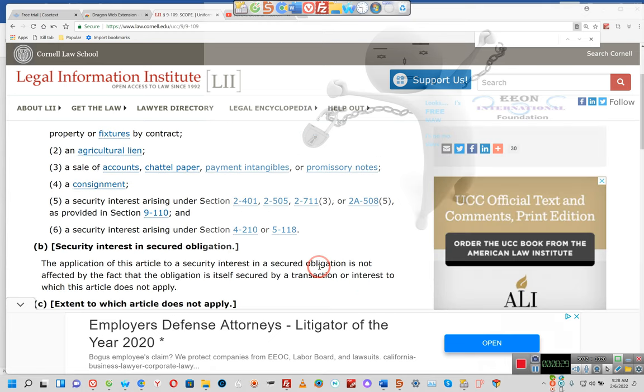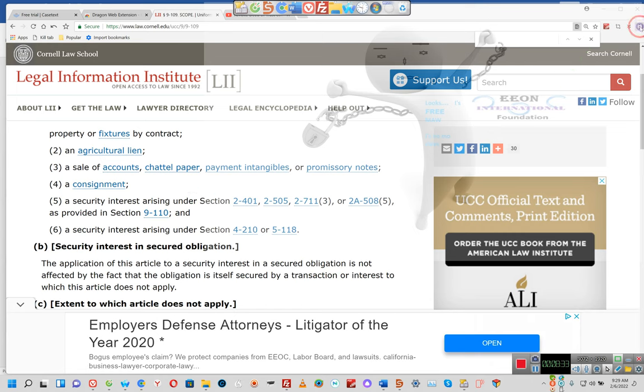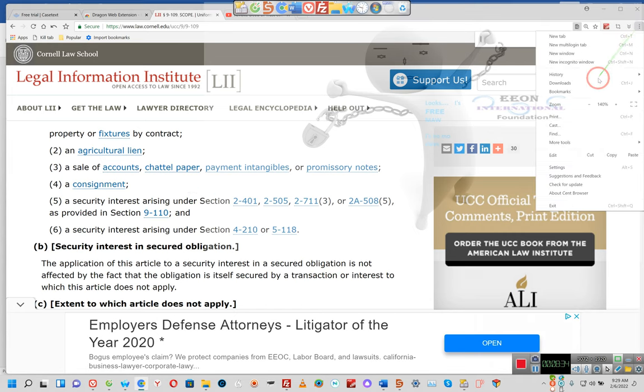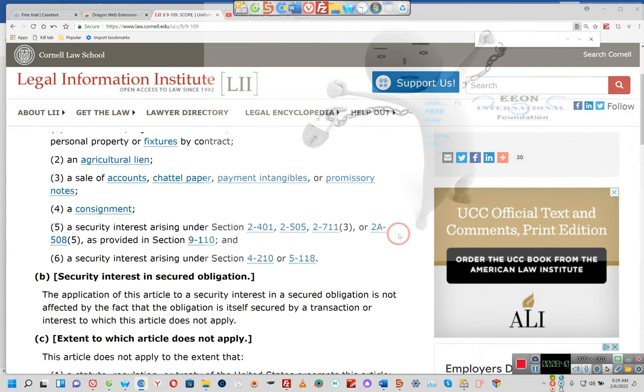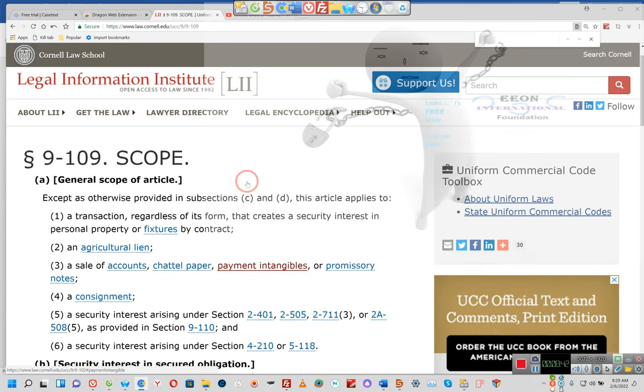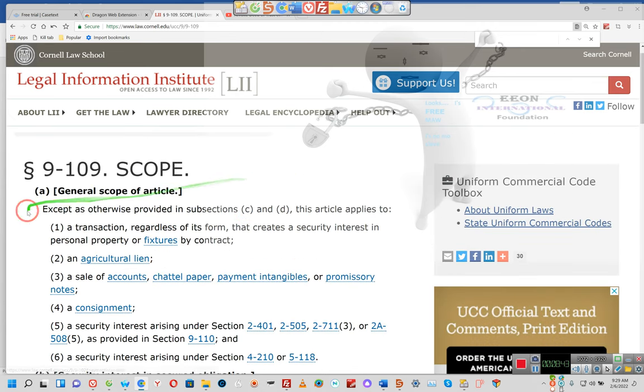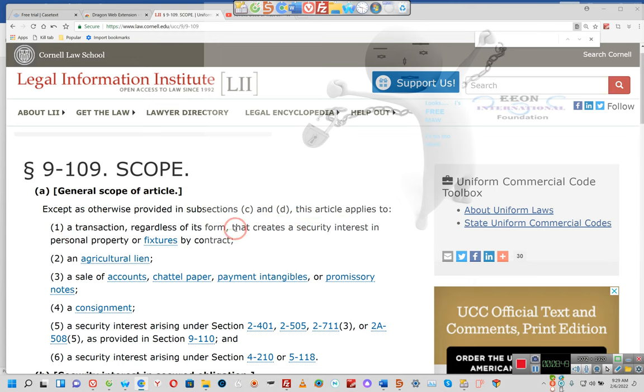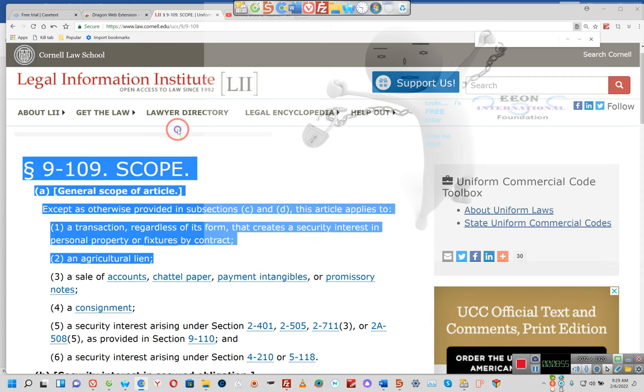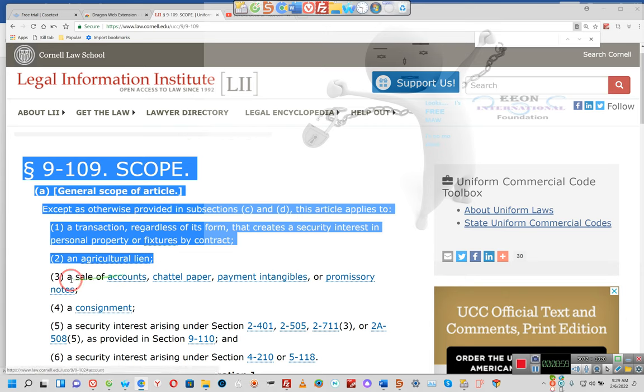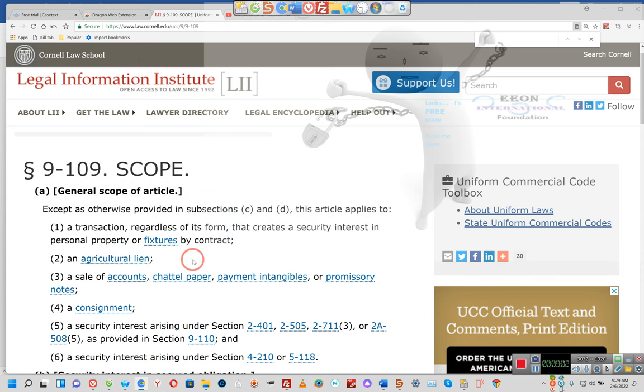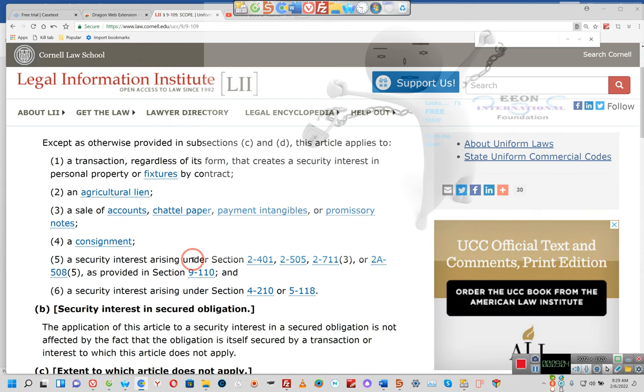Ladies and gentlemen, I do need to explain something to y'all so that y'all get it because I know y'all don't get it. Let me let you know: except as otherwise provided in C and D, this article applies to a transaction regardless of its form that creates a security interest in personal property and fixtures by contract. Ladies and gentlemen, pay attention. And agriculturally, you are agriculture. You are made of the same elements of the soil. You are agriculture. Don't take my word for it.